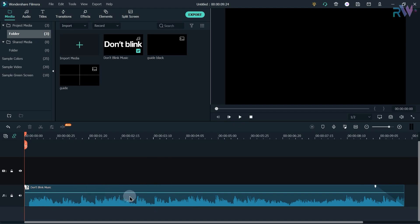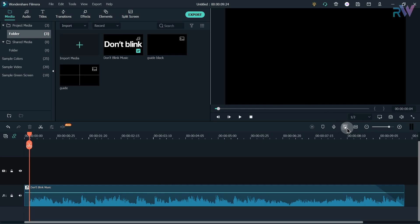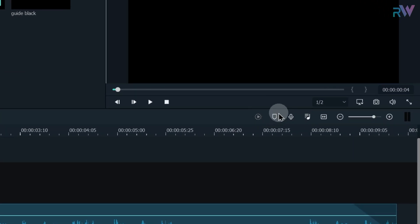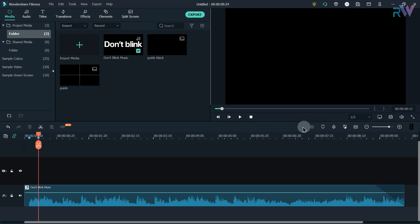When you find out the beats, you have to just add the markers. And if you don't know how to add a marker, you just have to click on this icon and a marker is added. So now just keep analyzing the beats and keep adding the markers.